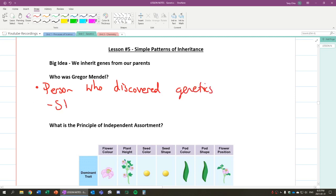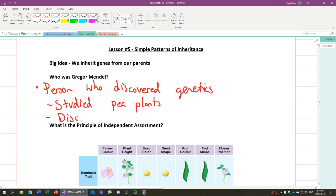He studied pea plants, which in turn, because of that, he discovered patterns. That there are patterns in how things inherit traits. Discovered patterns of inheriting traits.